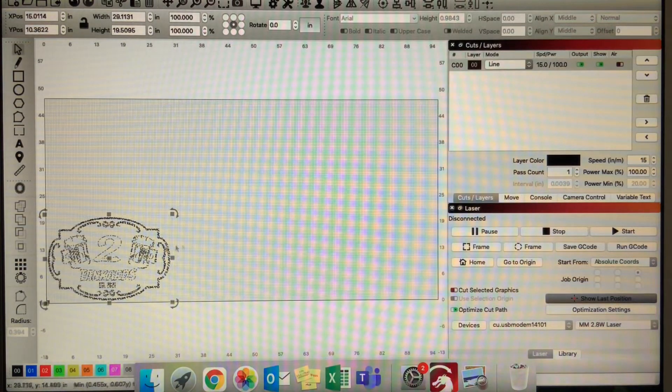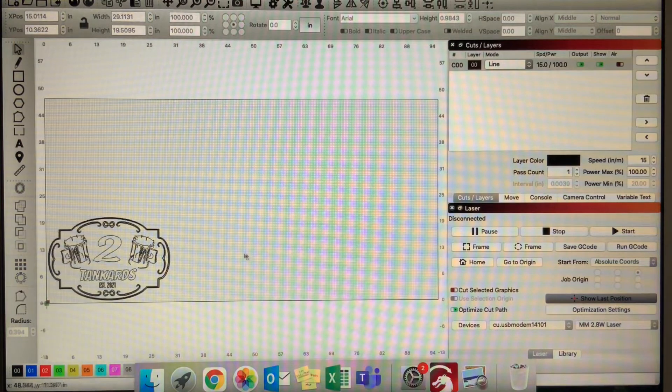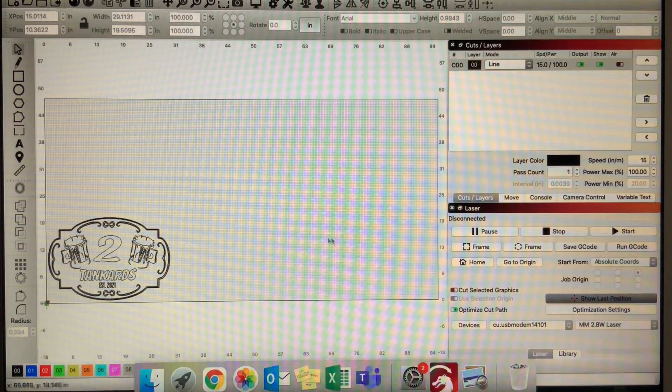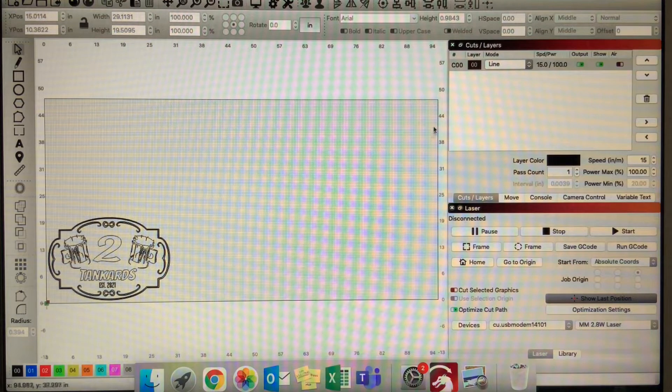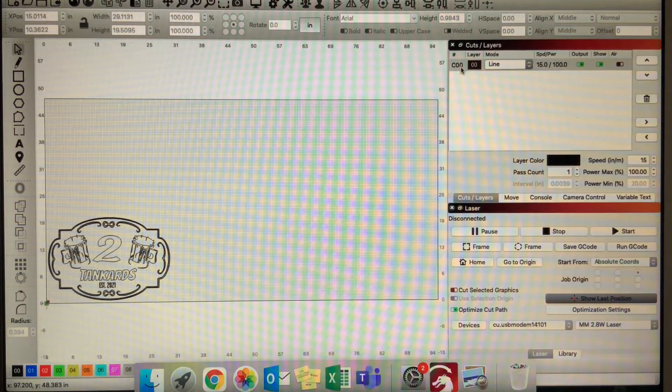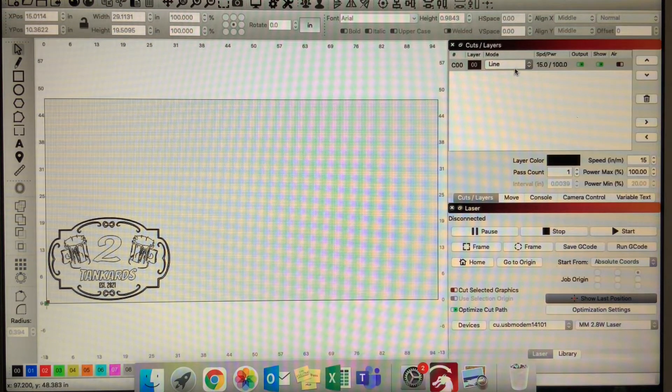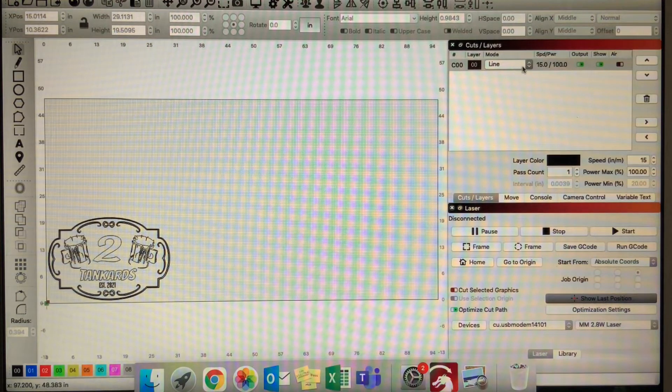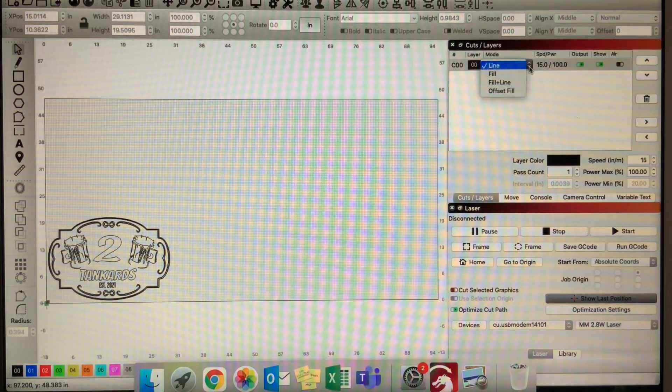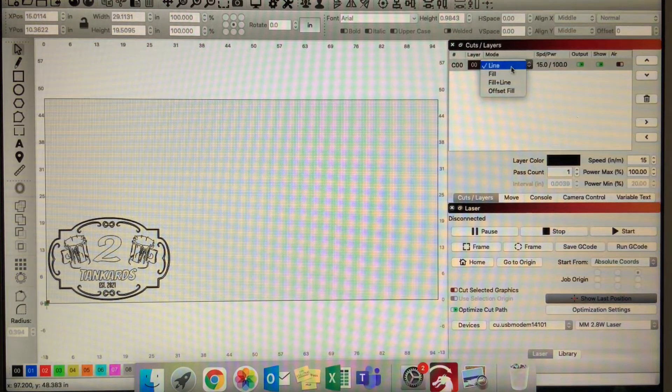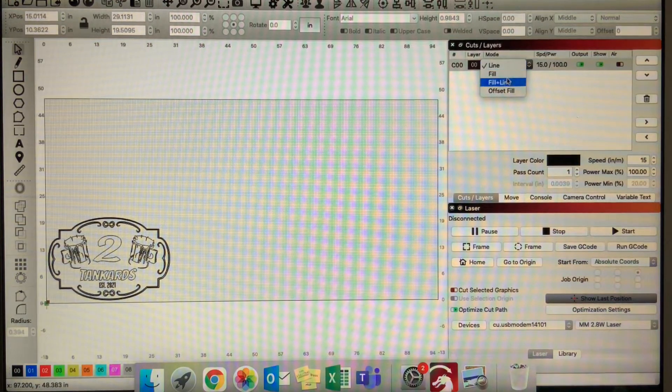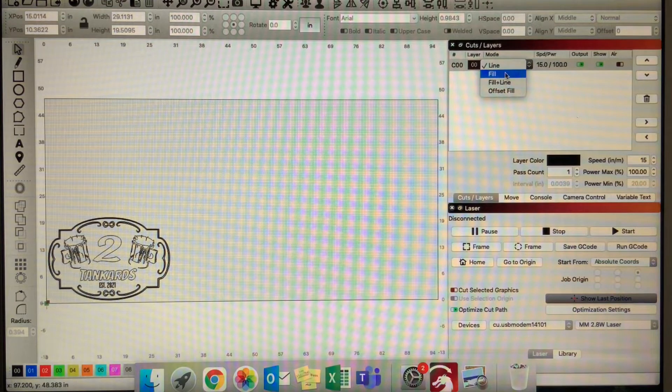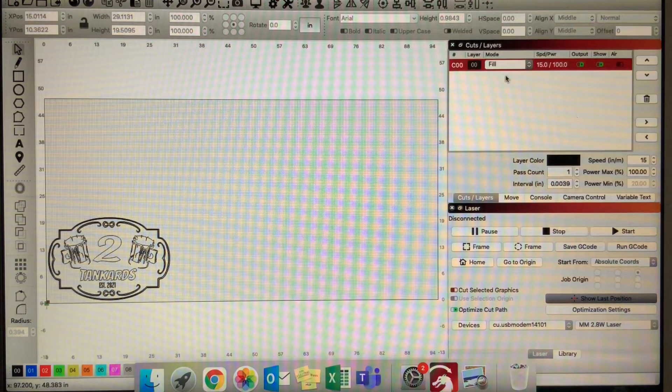Once I have that set, the next thing you want to do is take this layer. When you pasted your drawing, it created a layer and I have mine set on line. If I have it set on line, it's going to just run the outline of the trace that I did.